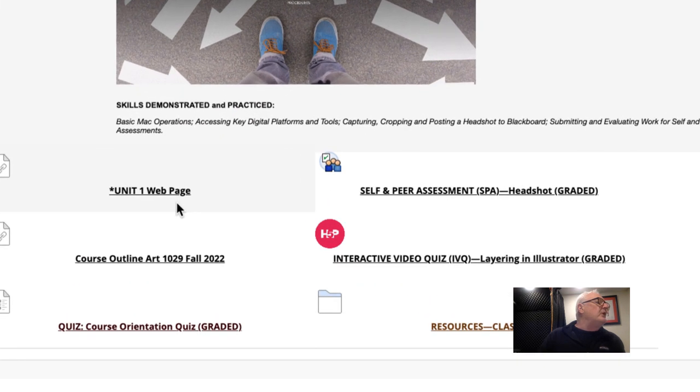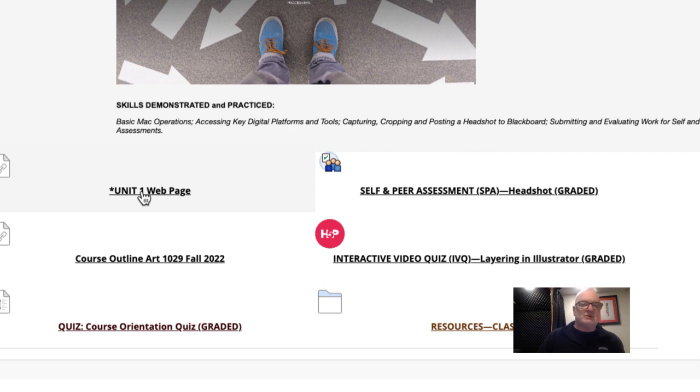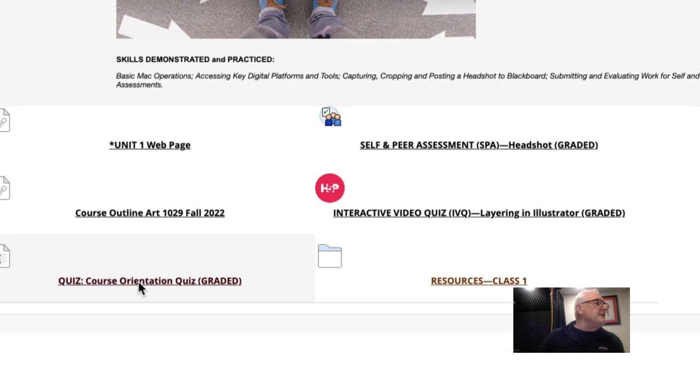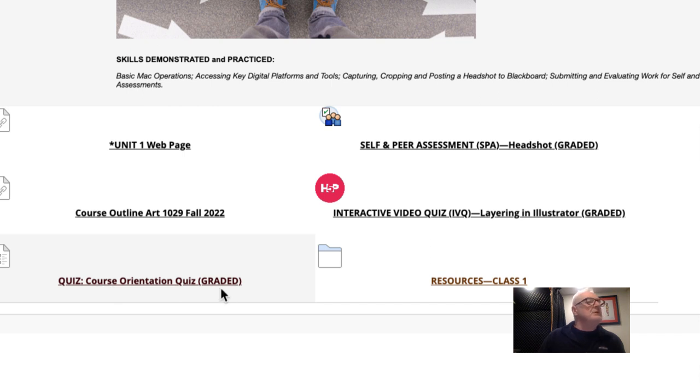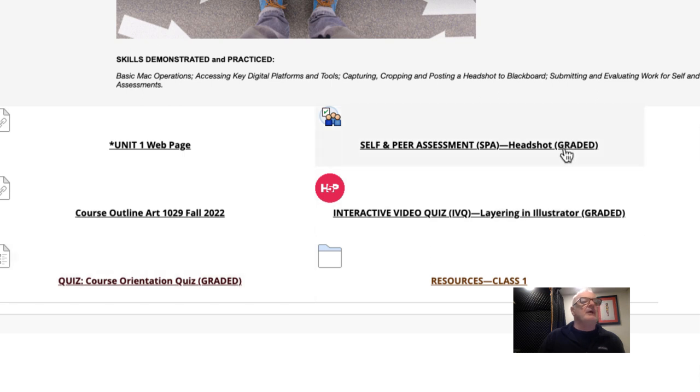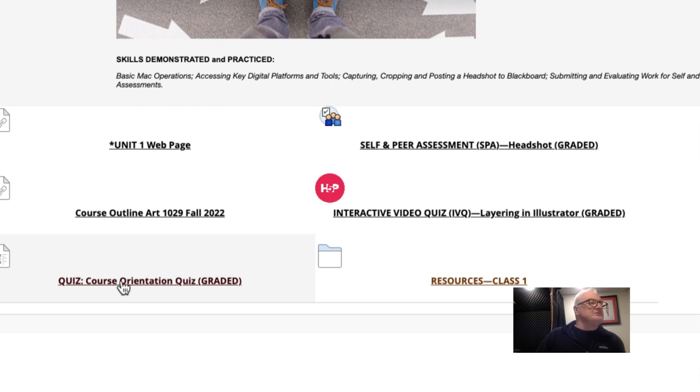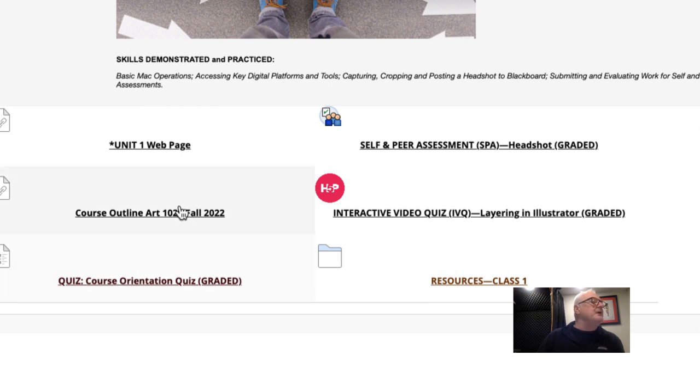You'll notice that there's also a link here, which takes you to the webpage that I showed you earlier for unit one. There's also a link here for the course outline. Then there's a quiz. This is the course orientation. Whenever something's graded, it will also have in brackets the word graded. Just to let you know, there are quizzes, which is based on your course orientation. That's looking at the course website and the unit one website and reading the course outline.